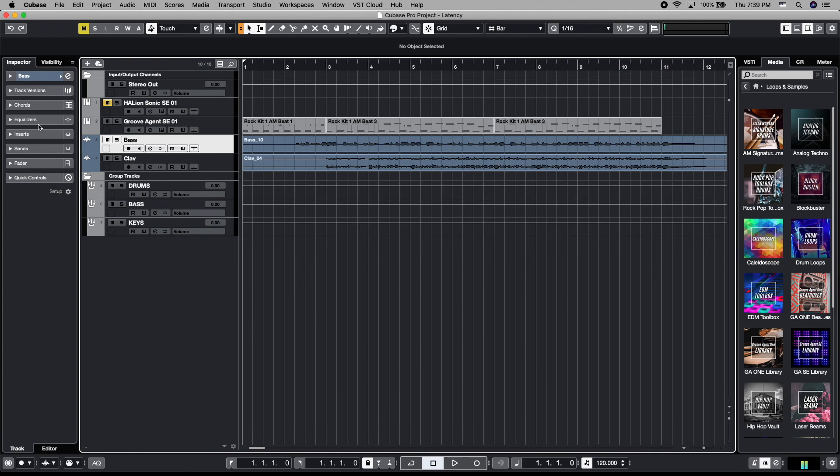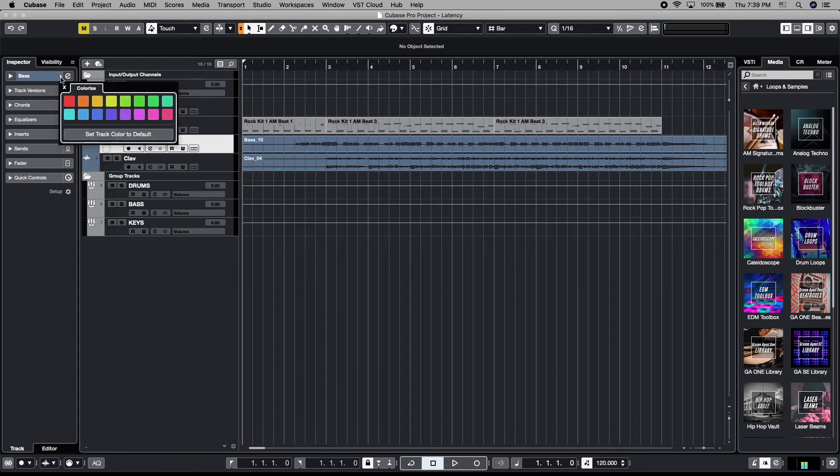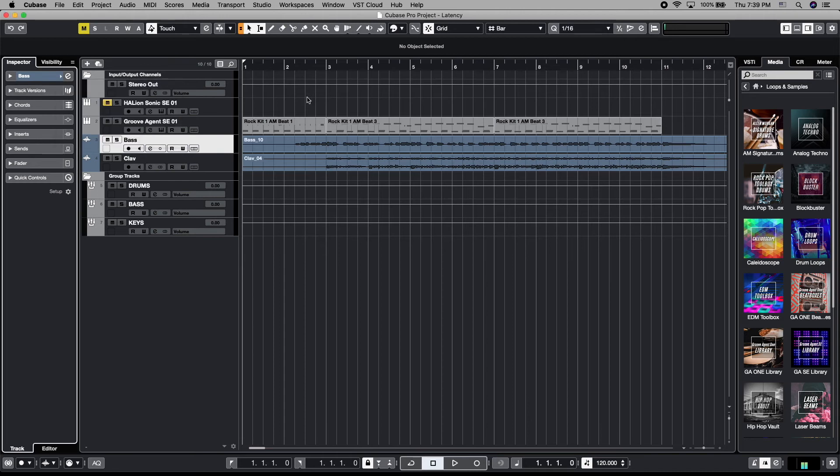We can do the same thing by coming over here to the track inspector, go to the title of the track inspector for that particular track, in this case its base, find that little arrow to the right, click on that, it opens up the same exact window.